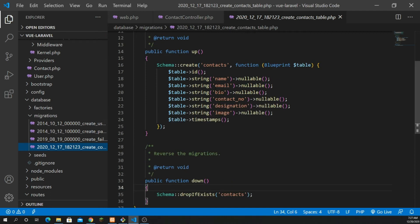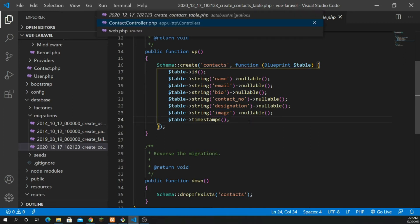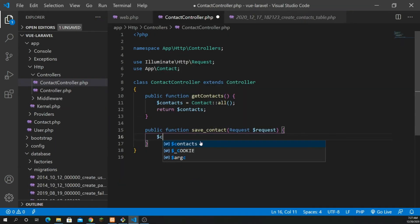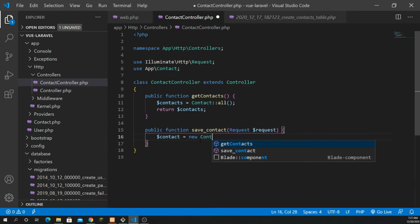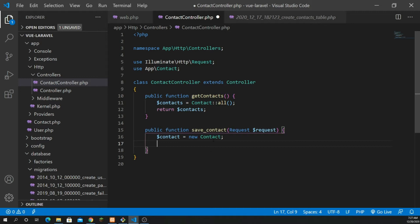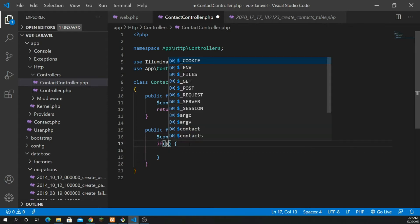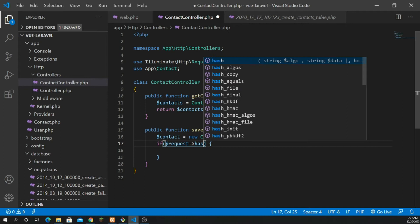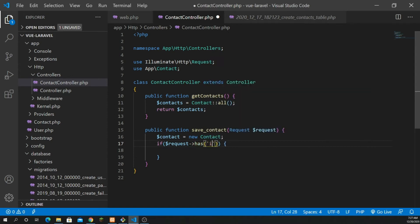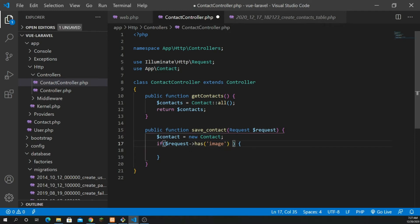Going up to the database migrations, we have: name, email, bio, contact number, designation, and image — we are also uploading a file, so make sure we write the code for the image. First I'm going to define my model: $contact = new Contact — we are creating a new object for the Contact model. Next, since the image is not compulsory, I'm going to define a condition: if ($request->has('image')…